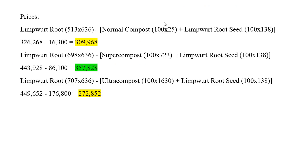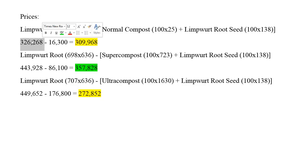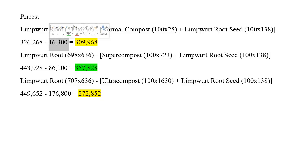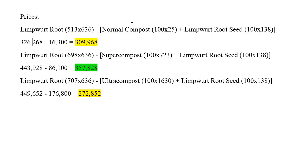I went ahead and calculated the total profits using current prices from November 30th of 2018, and that would be the total limpwort root price here. So 513 limpwort roots times the price of 636 and that came out to be this number, 326,268. And then subtracting the normal compost plus the limpwort root seed price times 100 for each of these. When you add these two numbers together for the price of normal compost at 25 and this at 138 came out to be 16,300. So you have to subtract that from your profit. I would like to note that there are no teleportation fees in here so no law runes or anything like that. You would want to add that into your cost if you are doing this to the T. But for me this is just the raw farming cost.